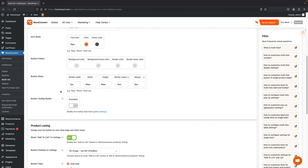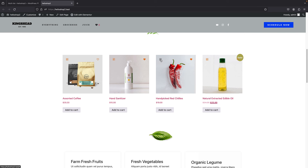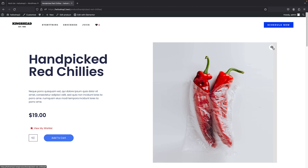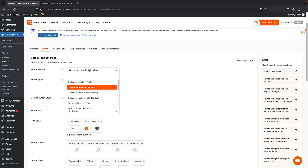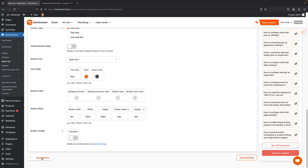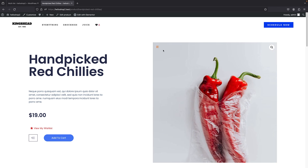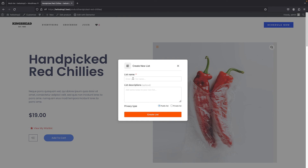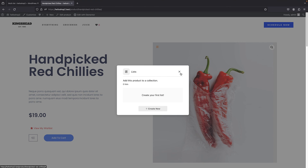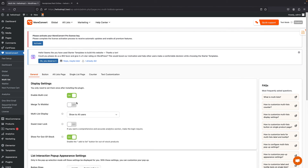By default we have the Merge to Wishlist option, but I'm going to turn it off first to show you how it works without it. When it's turned off, you have a separate button for your multi-list. Visiting the page, I can see the multi-list icon on single product pages. You can fix any overlap issues by adjusting the position and saving changes. Clicking the icon lets you create a list, give it a name and description, decide whether it's public or private, and save products into it. You can customize this button the same way we did for the wishlist button.